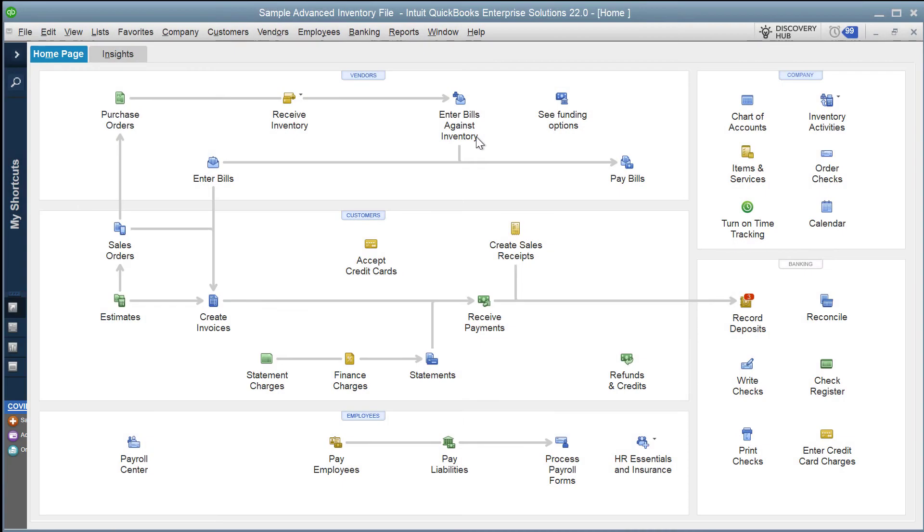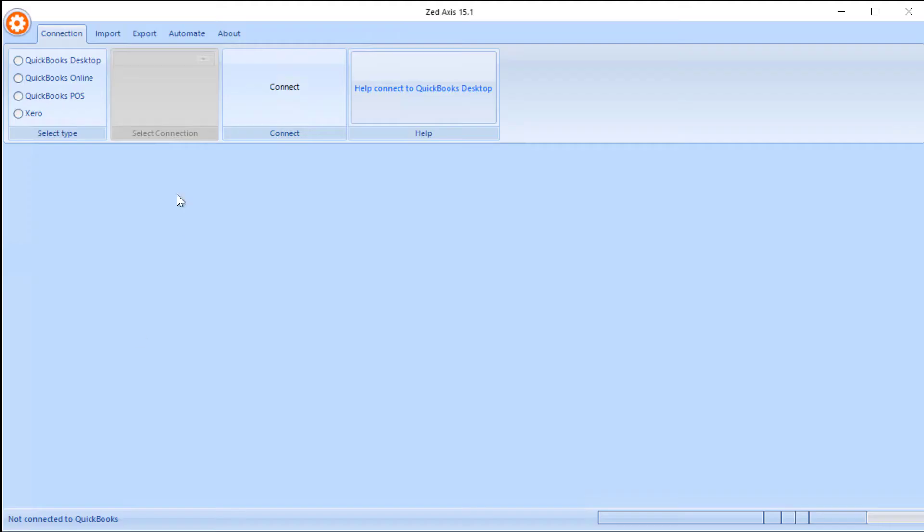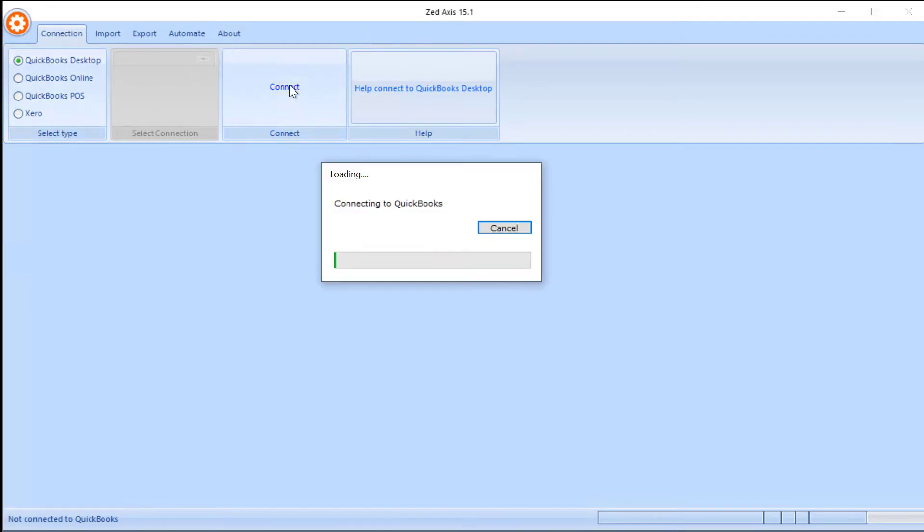So I've got QuickBooks desktop open with my company file open. Next, I'm going to switch to Z-Axis. I'll select desktop with the connection and the connect button.